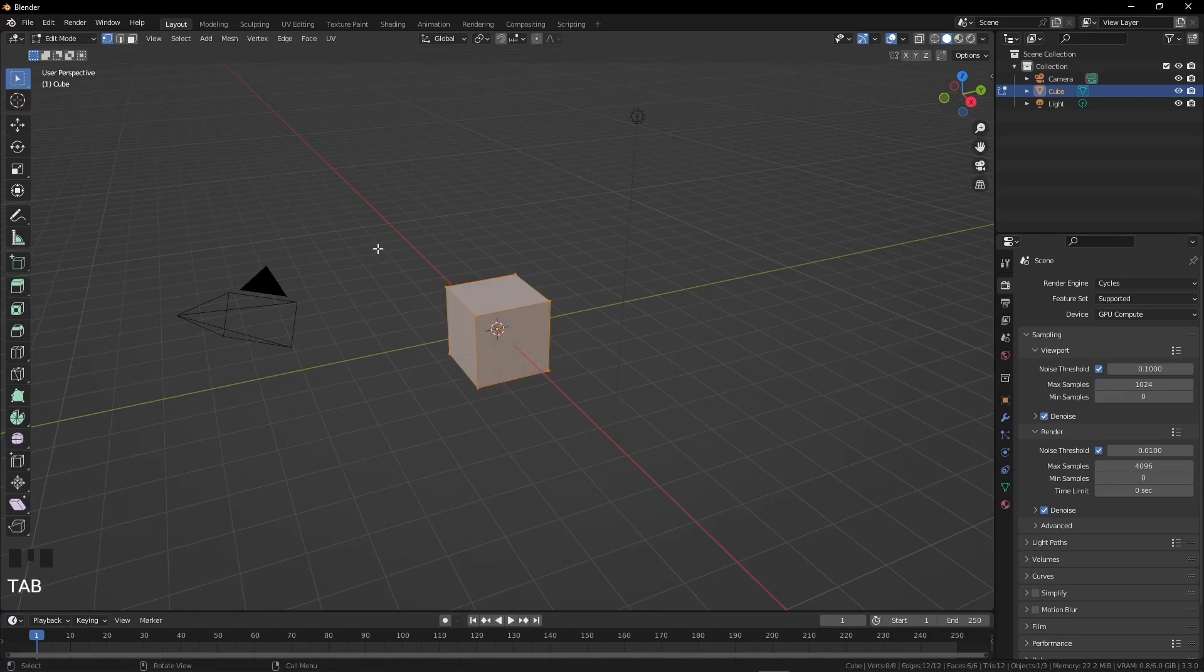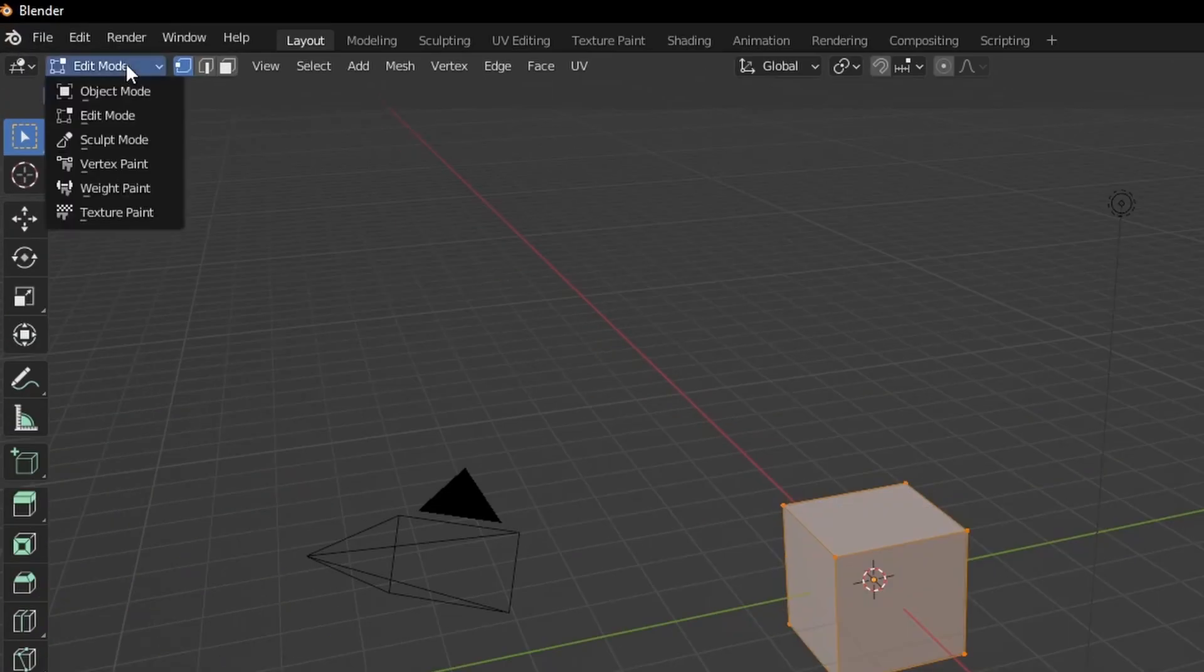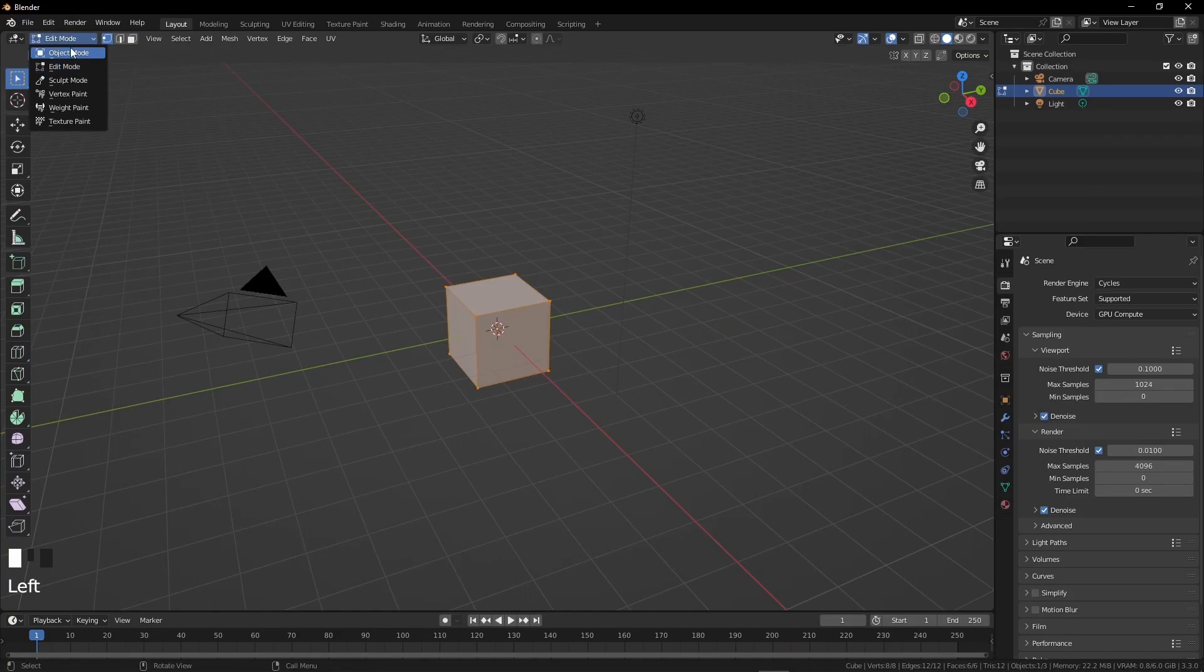Disclaimer: no birds were harmed during the making of this tutorial. Select the default lovely cube and go to edit mode by pressing Tab or just click on this option.